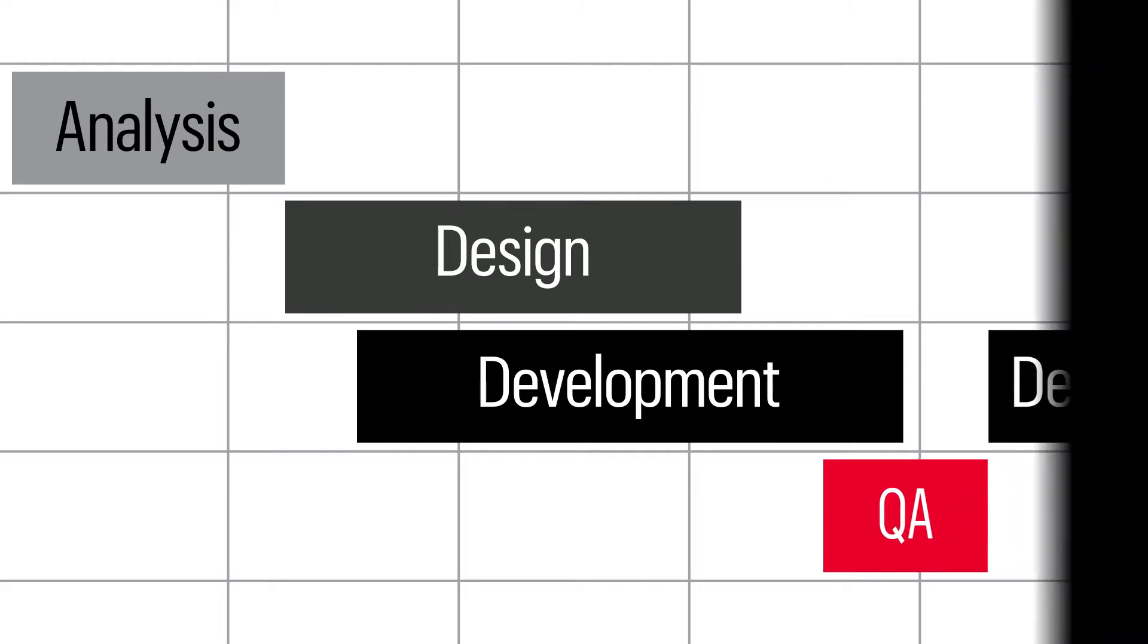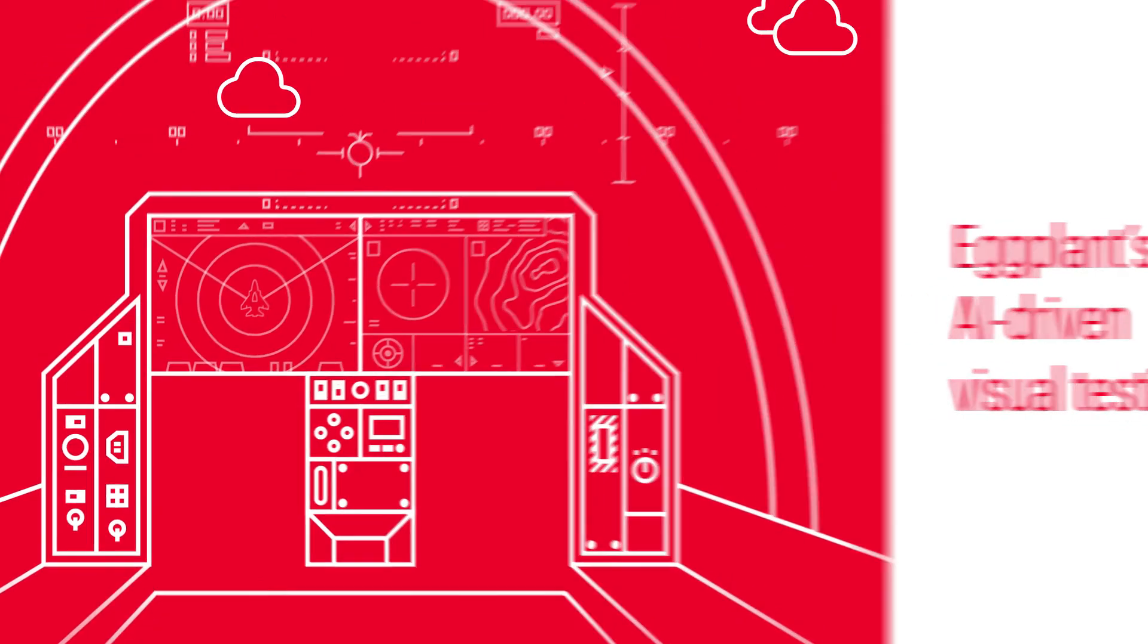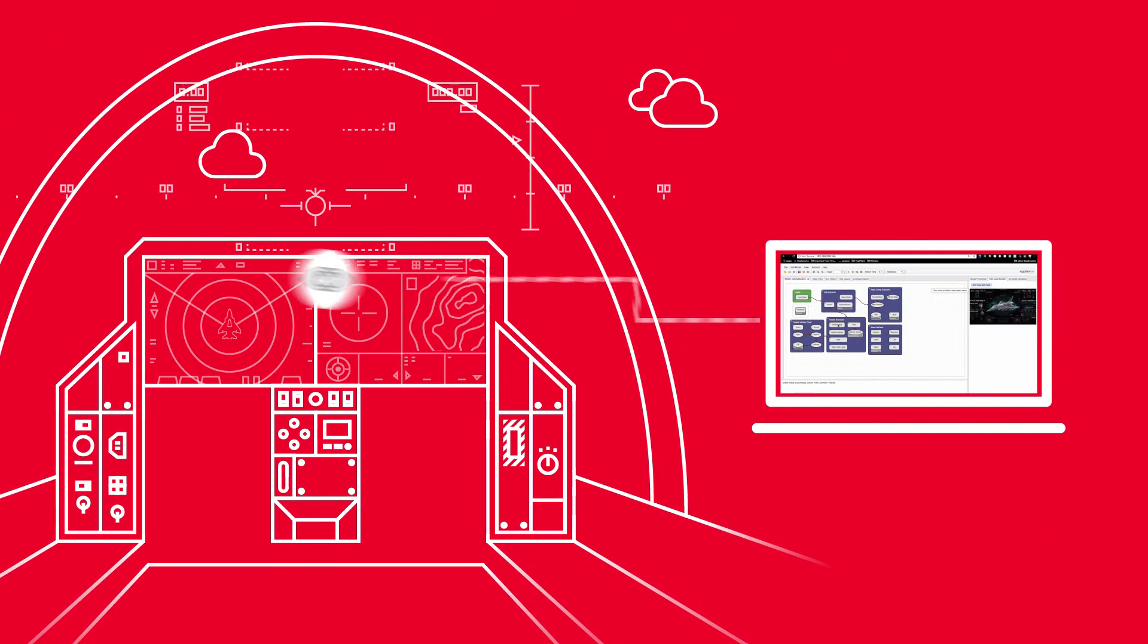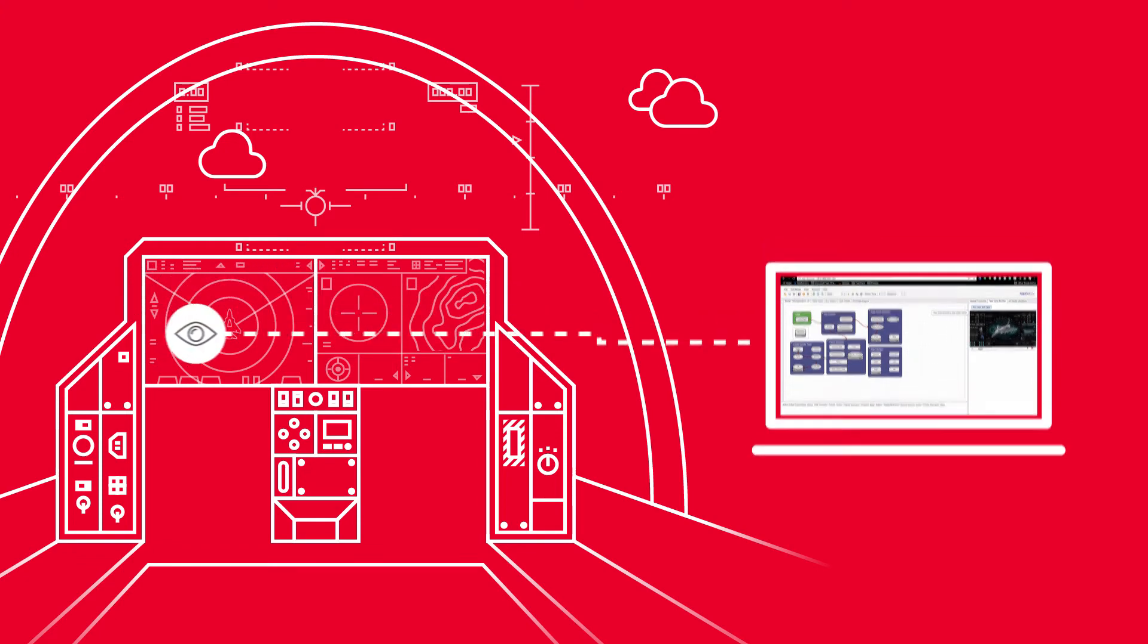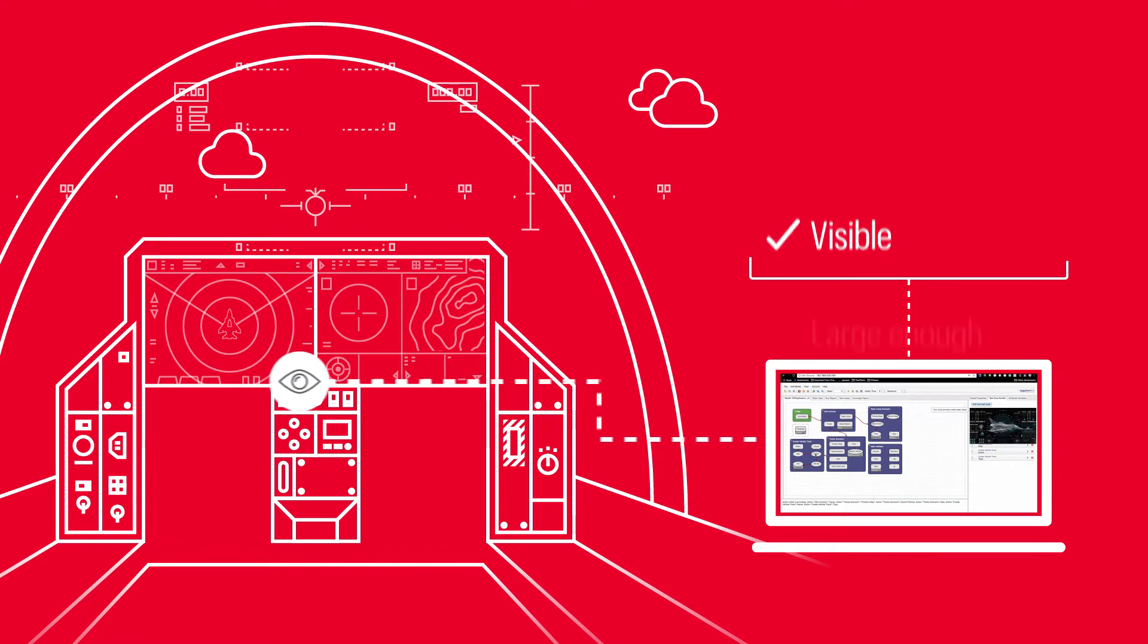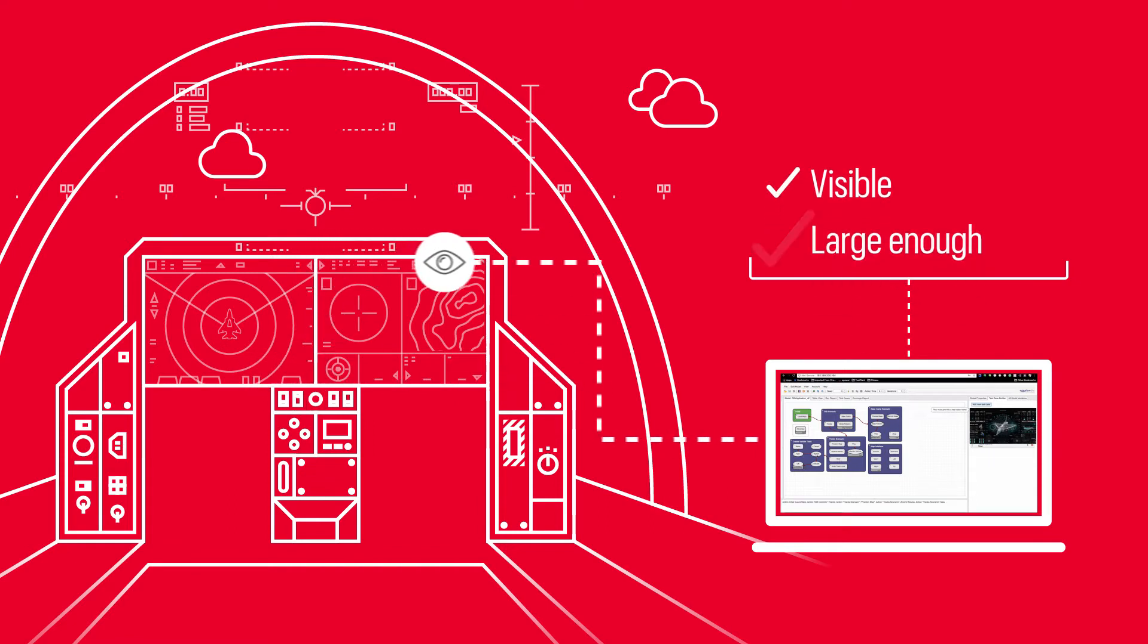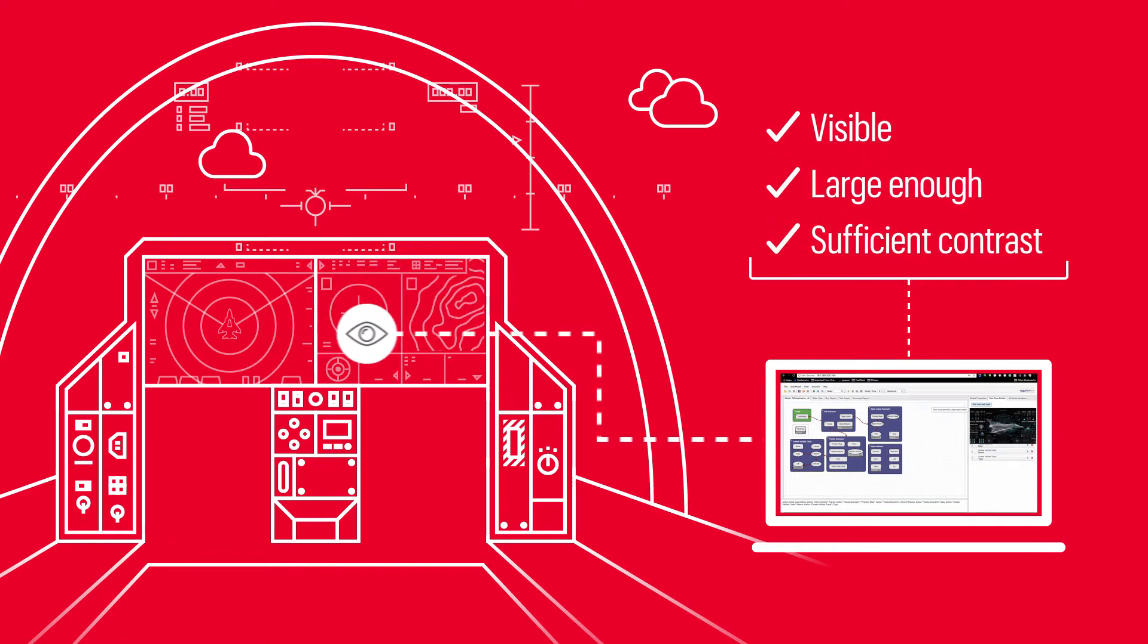Eggplant's AI-driven human-like approach also extends to visual testing. Built-in computer vision enables Eggplant to validate whether critical text and UI elements are visible at all, and whether they are large enough and have sufficient contrast to be legible to pilots and users.